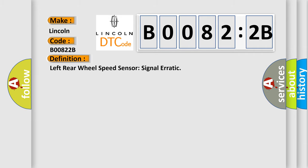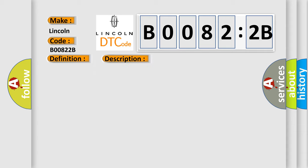Left rear wheel speed sensor signal erratic. And now this is a short description of this DTC code.